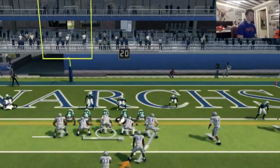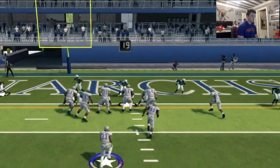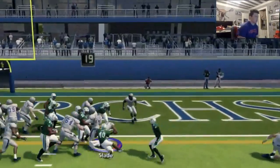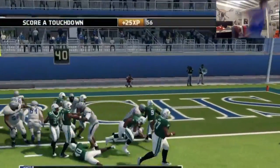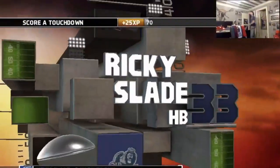Go Slade, punch this in, baby. Get in there. Oh, we shed the block, but he's in for the touchdown. Let's go.